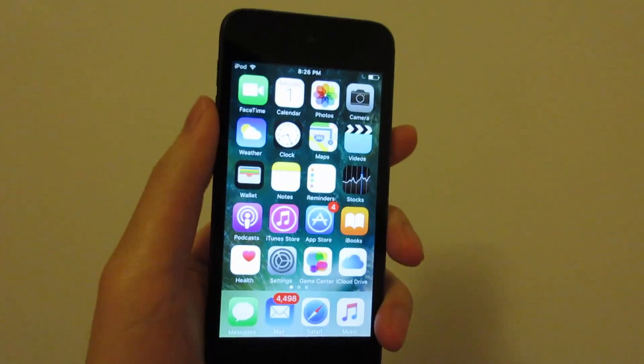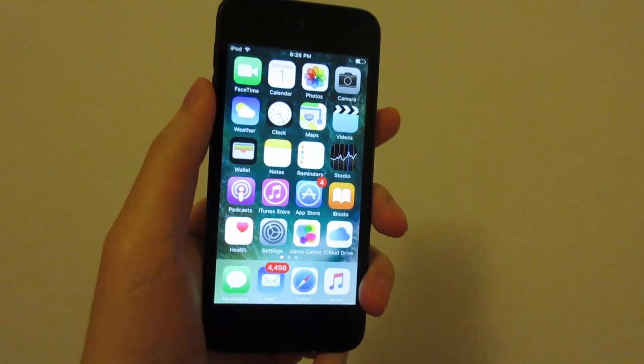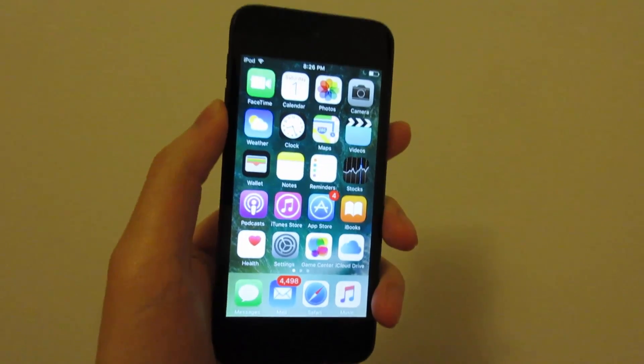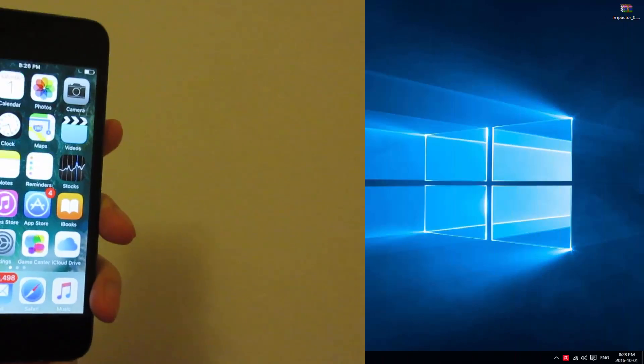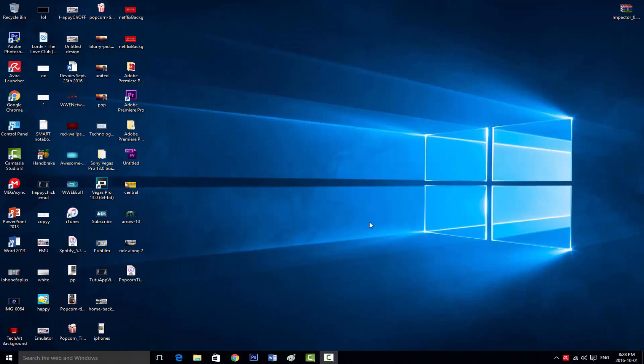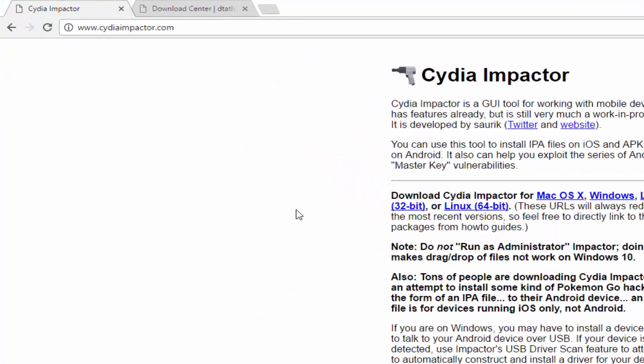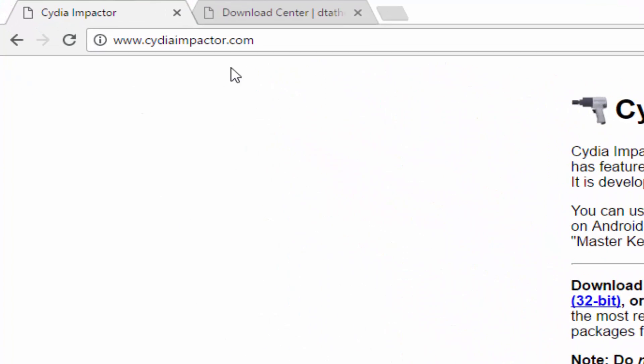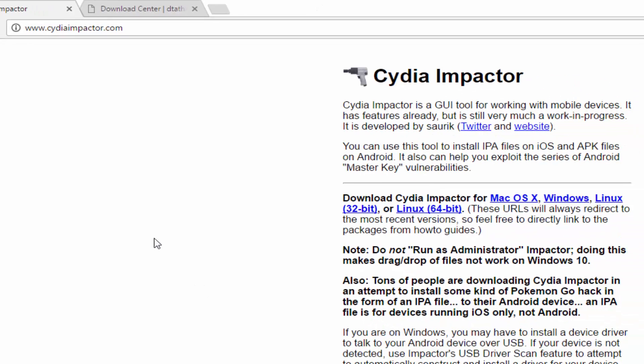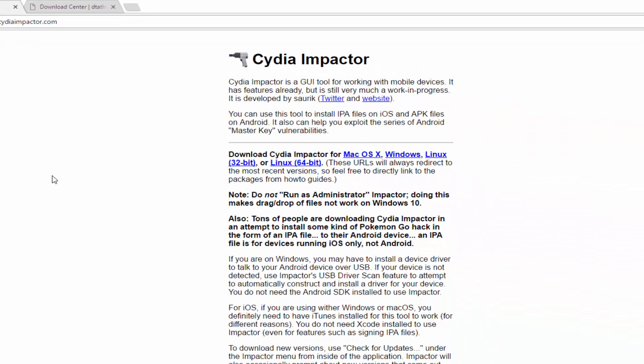To do this, you need to be on a computer. Once you're on a computer, go to your internet browser and then go to CydiaImpactor.com. If you are on a Mac, this will also work.